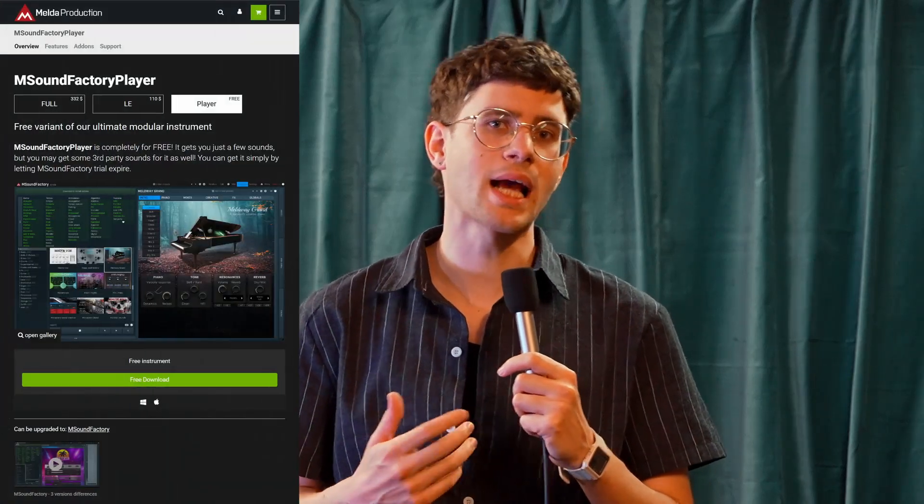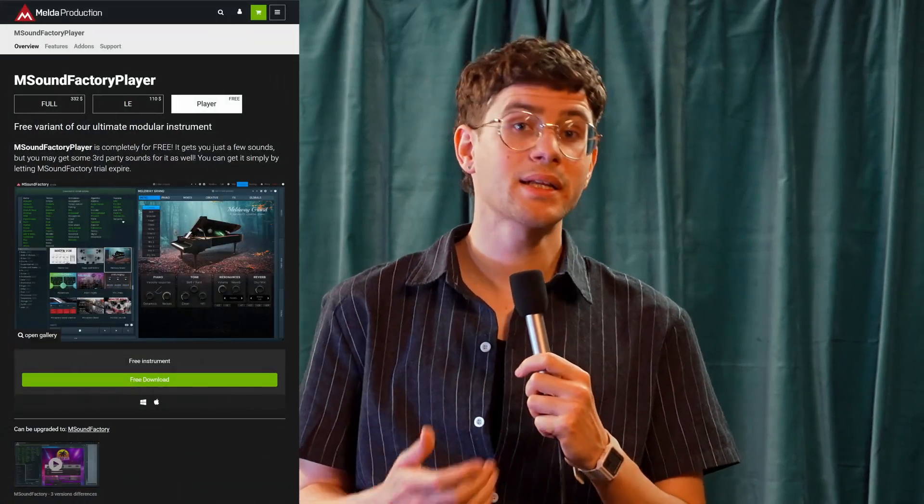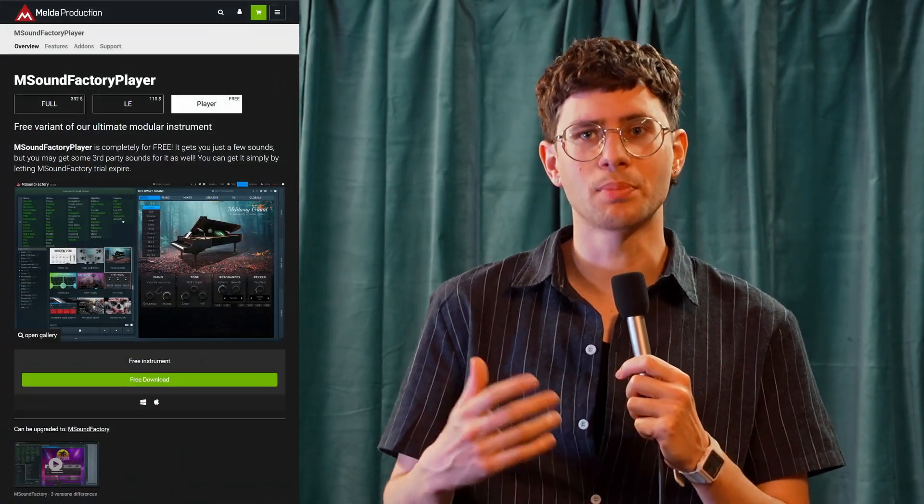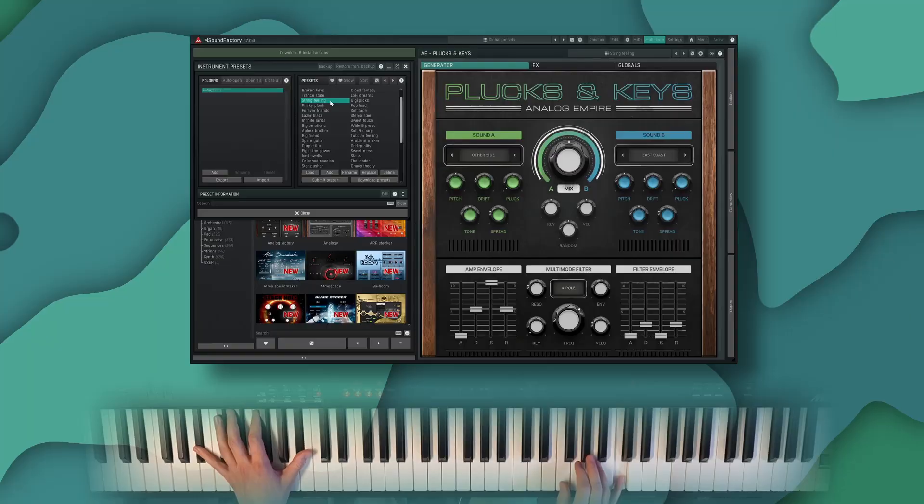Lovely. Plugs and Keys is free for mSoundFactory and mSoundFactory LE owners, but it can also be purchased separately and used in the free mSoundFactory Player. And if you don't own mSoundFactory yet, you can check out the 15-day fully functional trial. I have been Sylenth from the channel Centrifuge Sound Factory. Thanks very much, Melda, for having me. See you again soon.